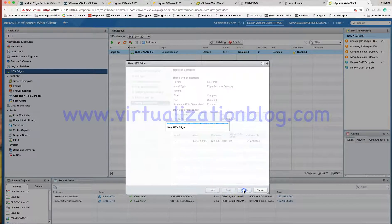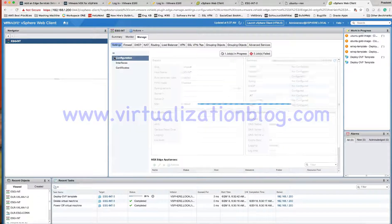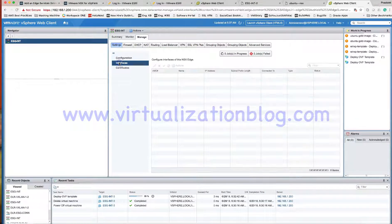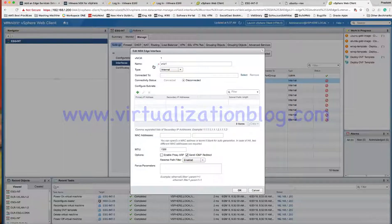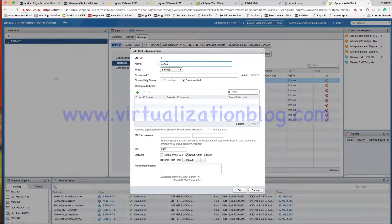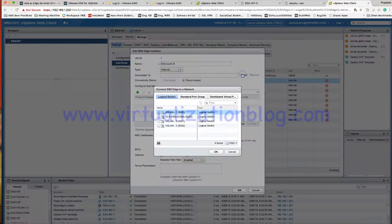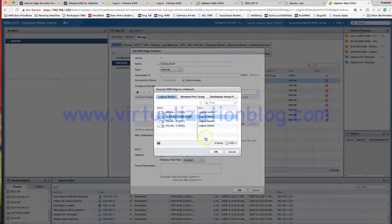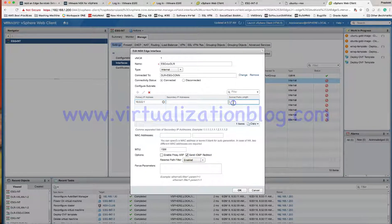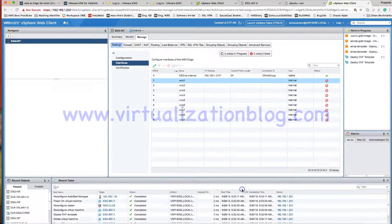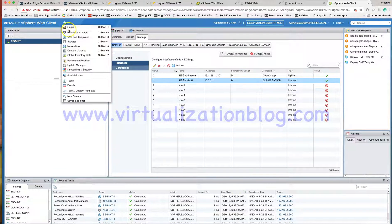You can configure the firewall policy now or later on. Once deployed, let's go ahead and create one more interface which will be used to connect to my internal network, or the distributed logical router. Choose the VXLAN and give the IP address to it. This IP address will be the gateway for my distributed logical router.